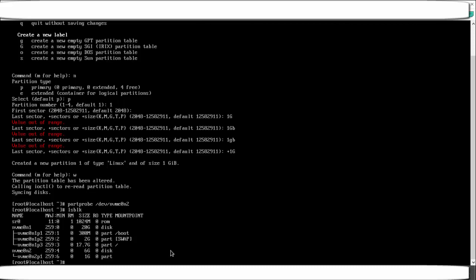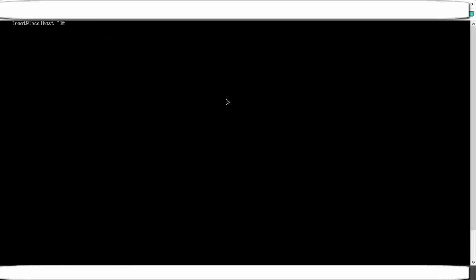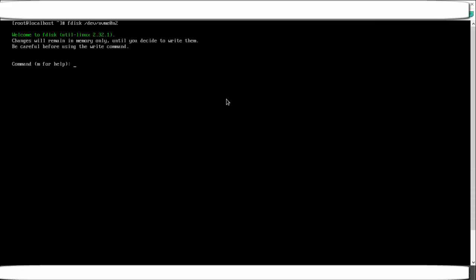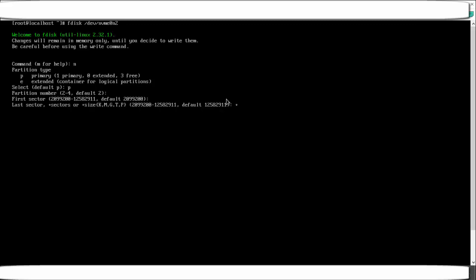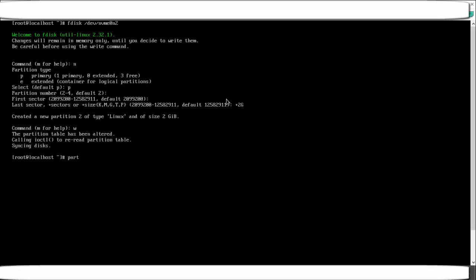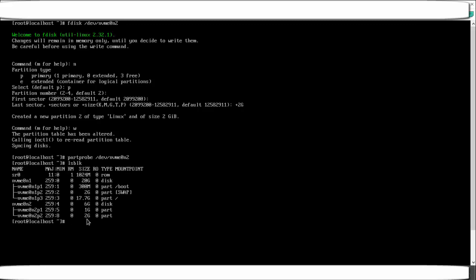Let me repeat the steps once more. This time we create a partition of 2 GB on the same disk. Use fdisk with the disk path, press n for new partition, select p for primary, give a number, press Enter for the first sector default, then type '+2G' for the last sector. Press w, run partprobe, and check with lsblk — another partition of 2 GB is now added.